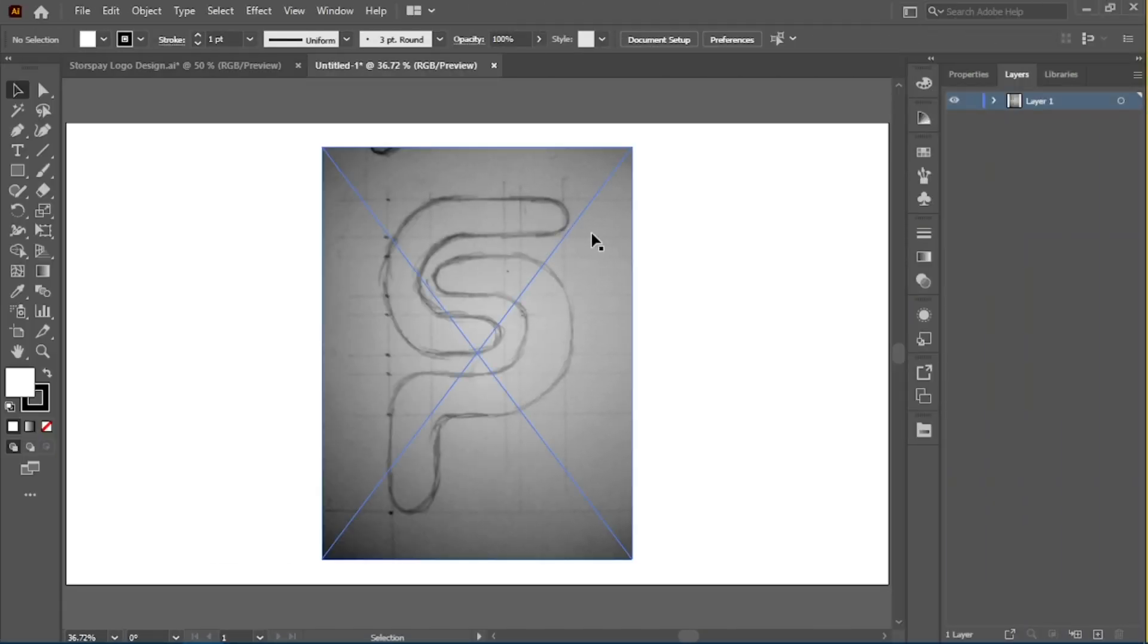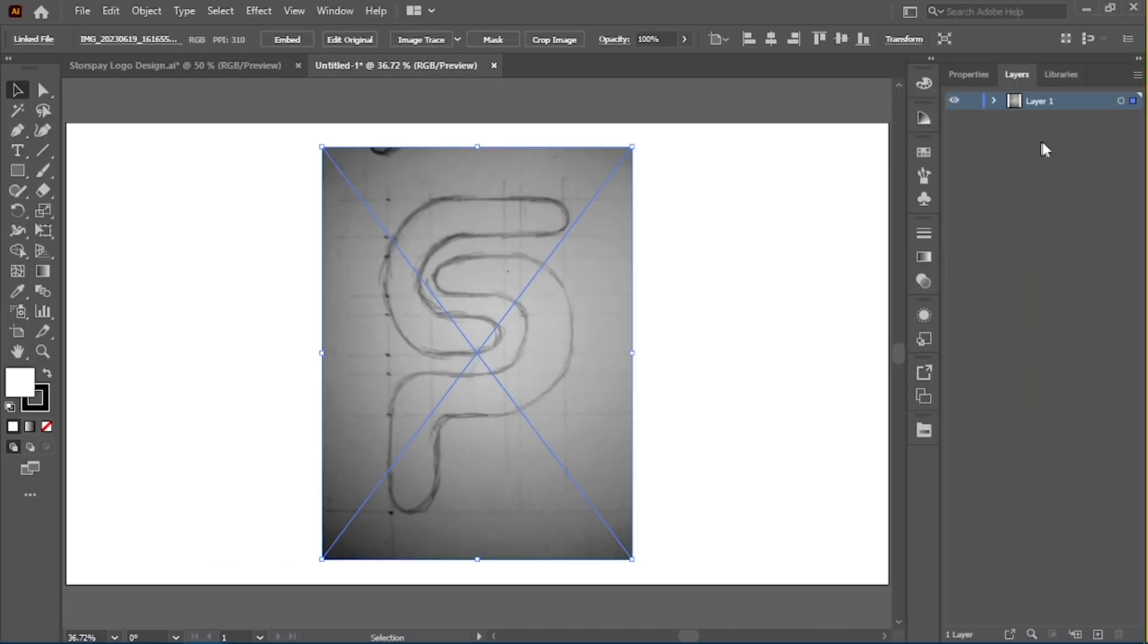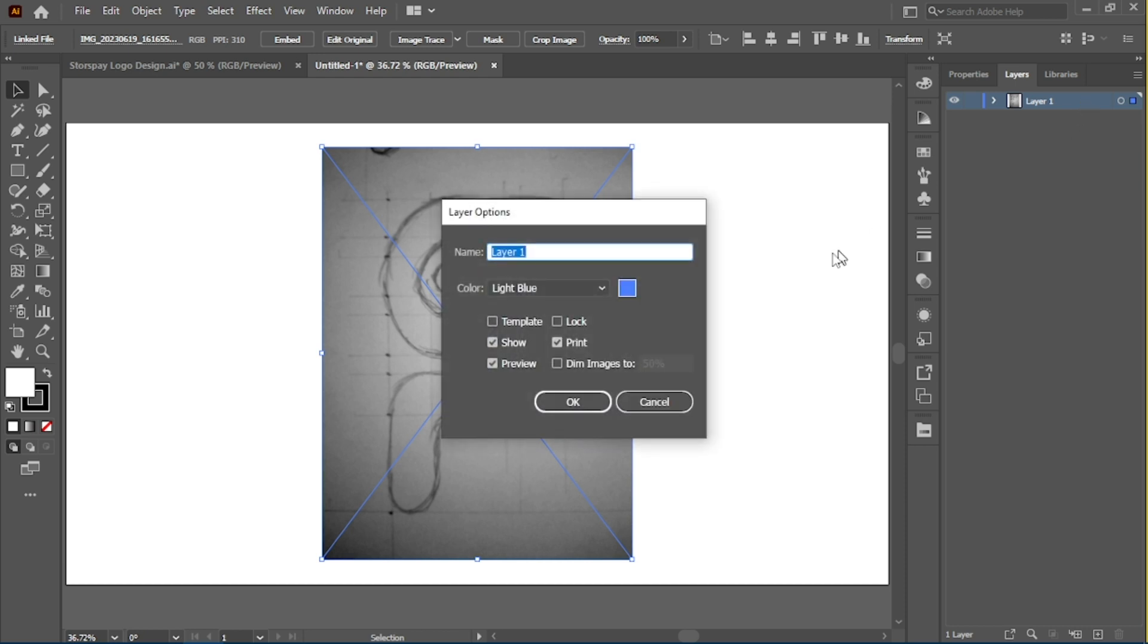Now we're in Illustrator and I've dragged in the picture sketch. Just double click that layer on the layer panel and dim the image to 50 percent.